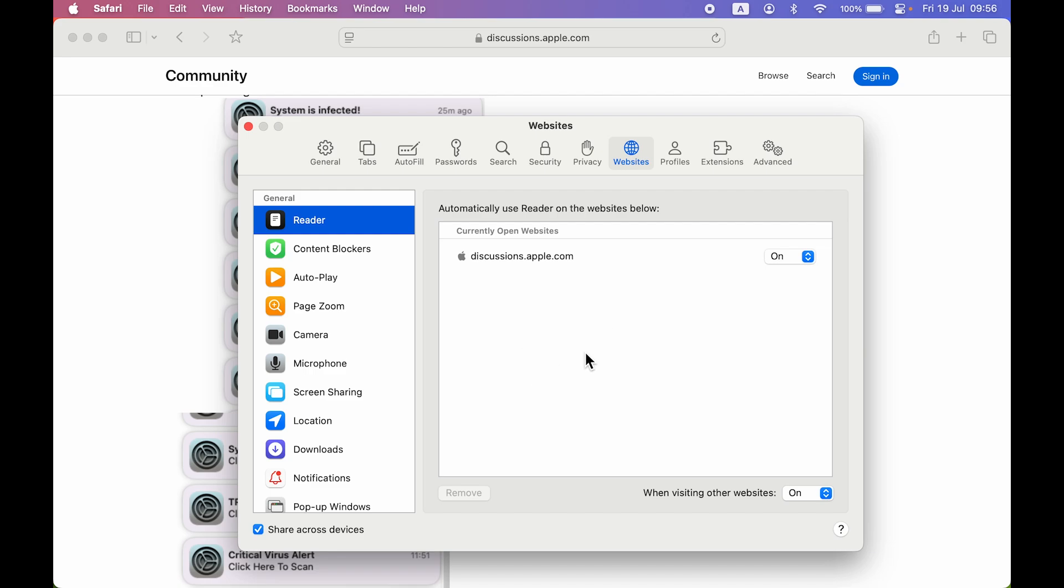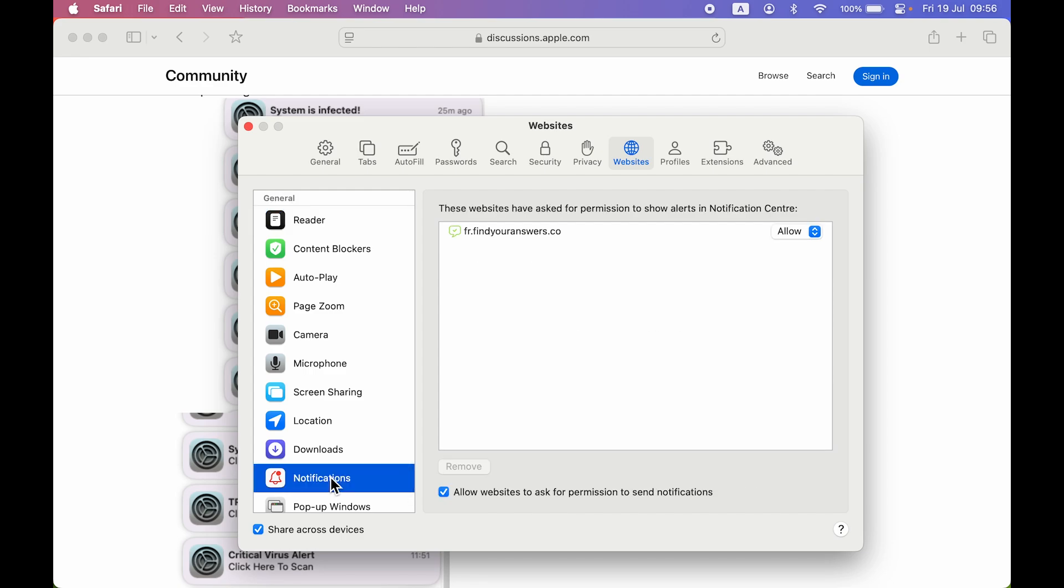So basically the point is you have to stop that. Go on Websites option over here and on the left hand side you get multiple options. Look for Notifications option over here which is at the bottom. Select Notification and all the websites which are sending notification to you, the list will be present over here in this particular window.